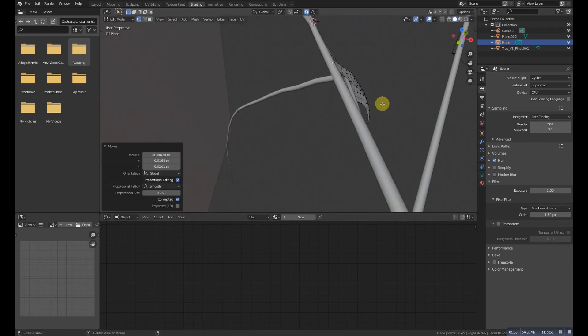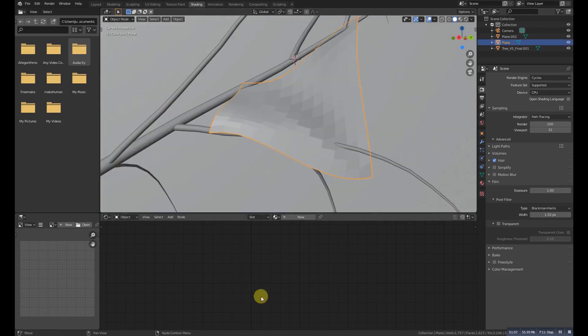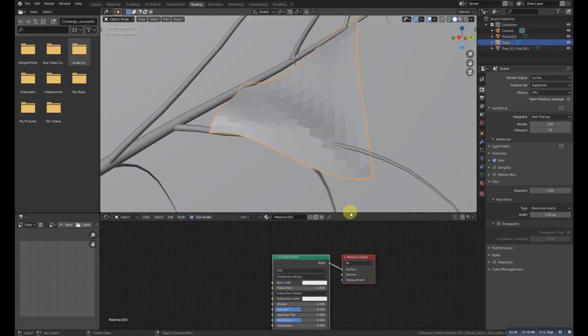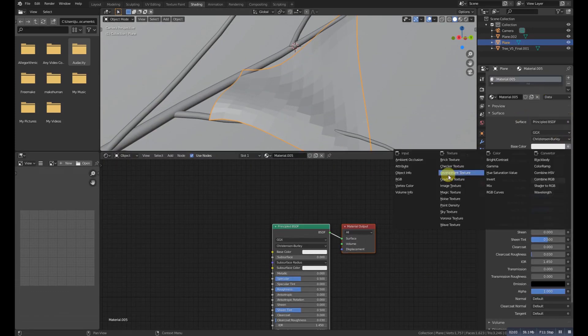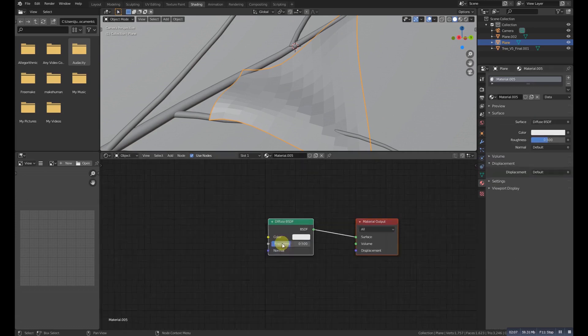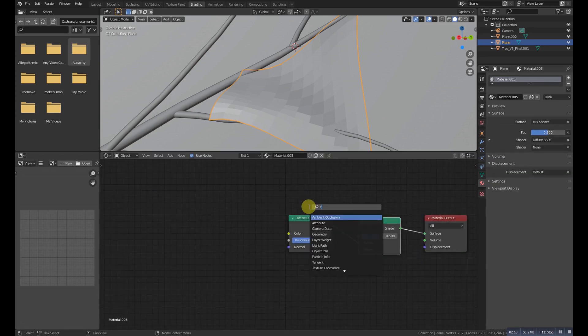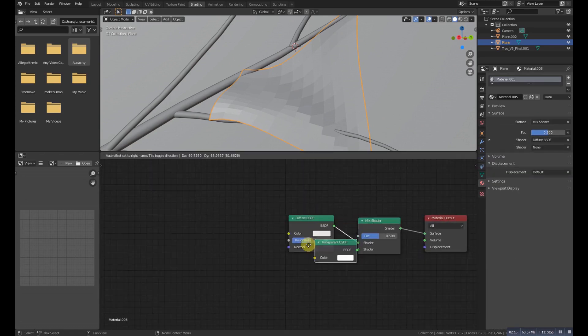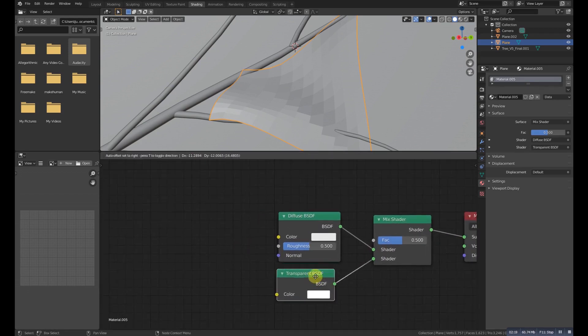Okay, it's fine now. So we need to add a new material and then go to the Diffuse BSDF and add a Mix Shader, and then search for the Transparent Shader.